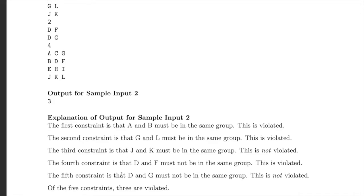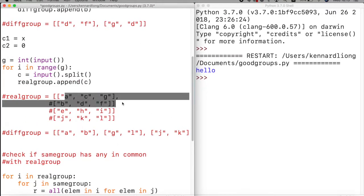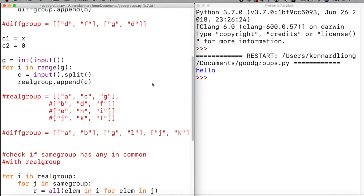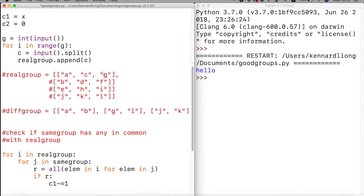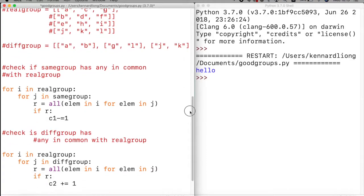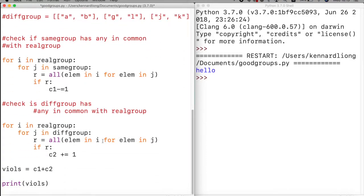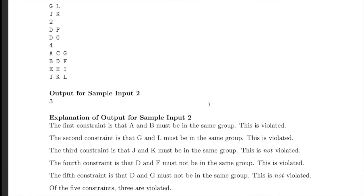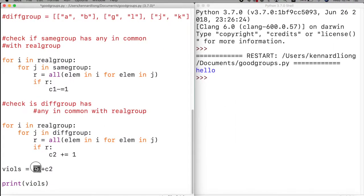For the other constraint, D and G, there's no real group sublist that contains both D and G together, so it's not a sublist of any real group entry. Since no violation occurs, we don't add anything. The total number of violations is c1 plus c2 — c1 for same-group violations and c2 for diff-group violations — and we just print that combined value.